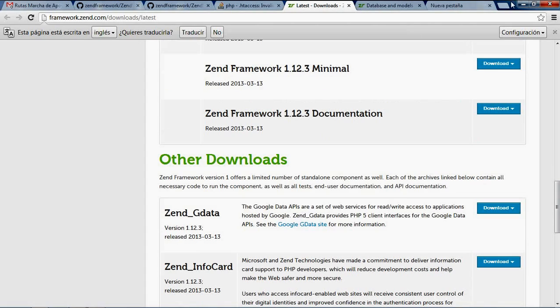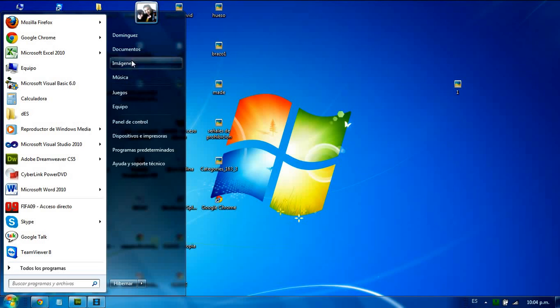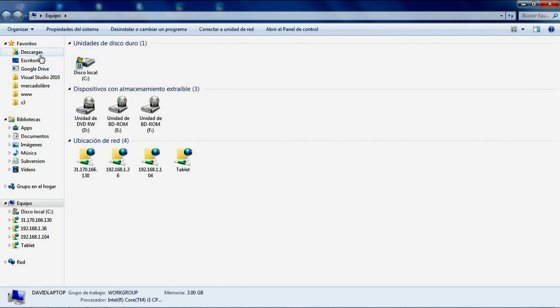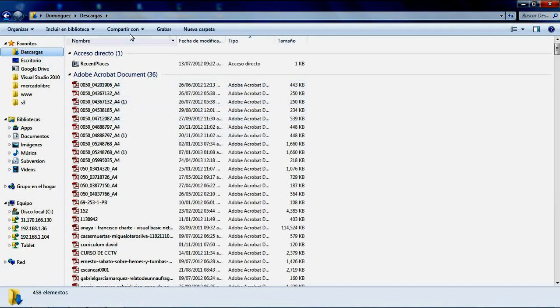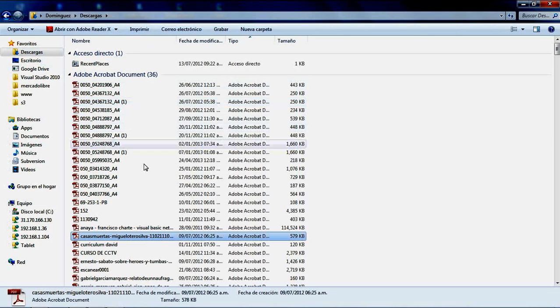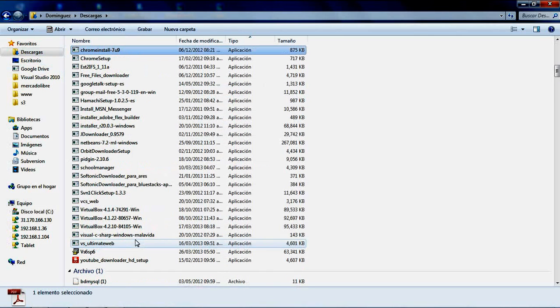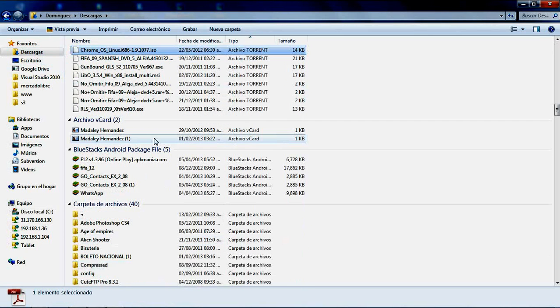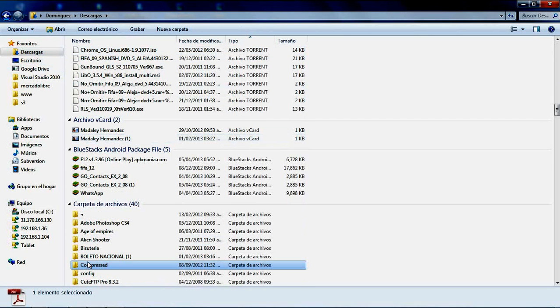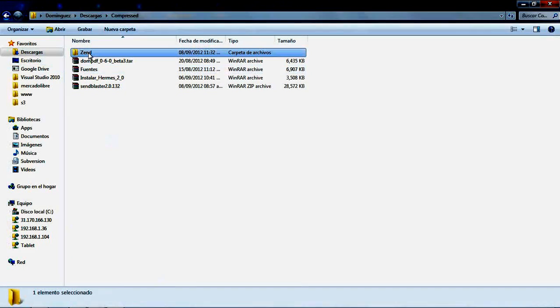On my machine, I downloaded these components to this folder. Here is the Skeleton application, and here is the Zend Framework.